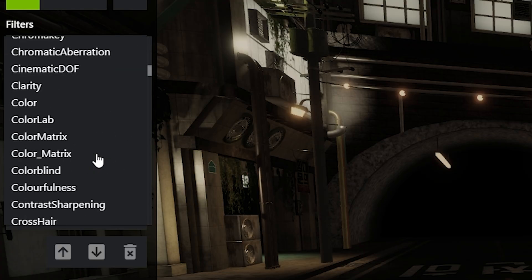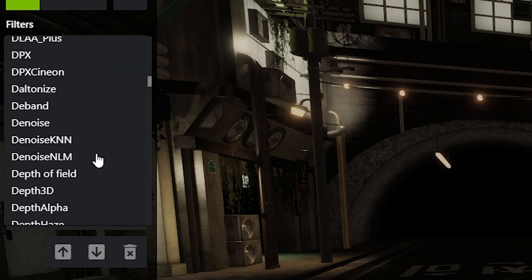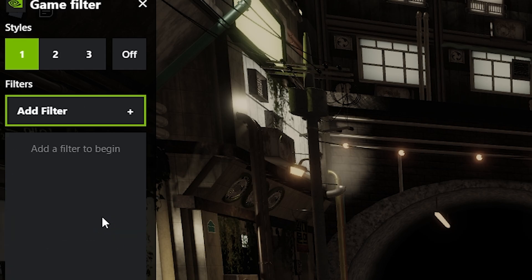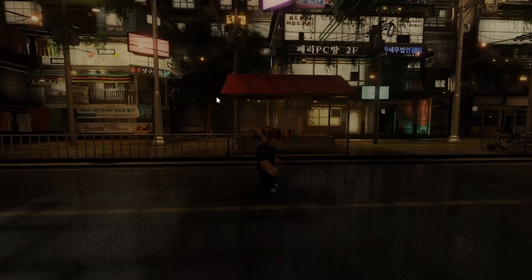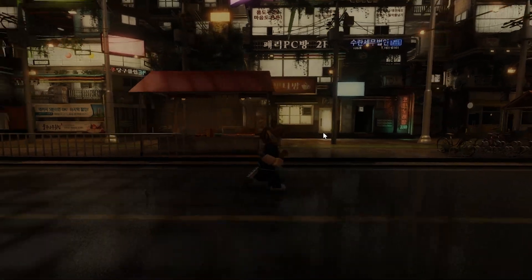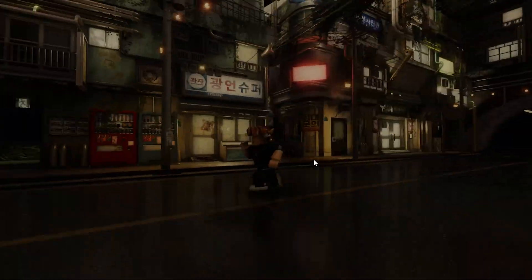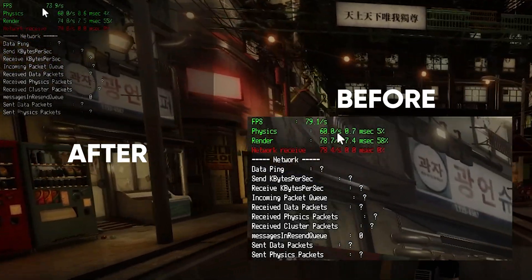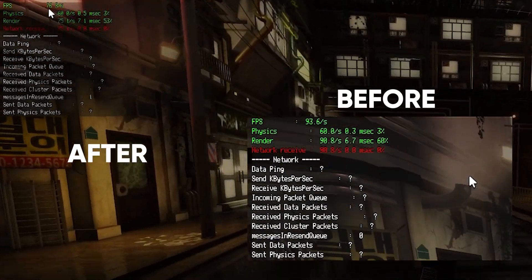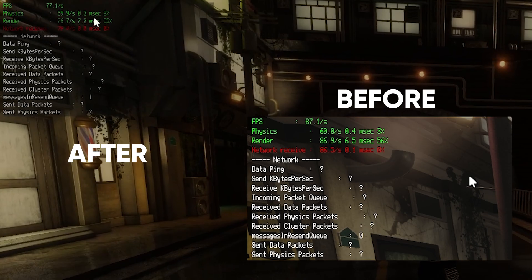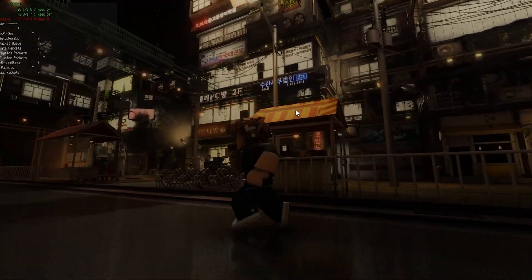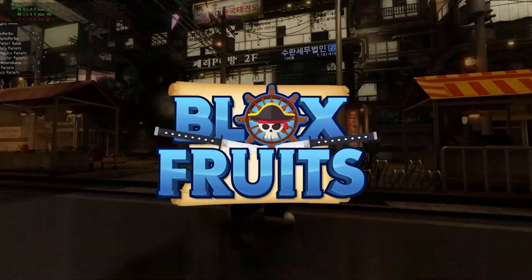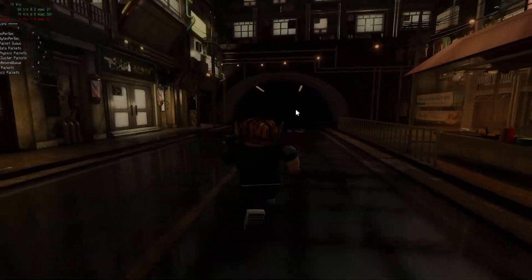You have a bunch of presets that you can add. For this video, I'm just going to use a random one like BlockShade Ultra. As you can see, there's more contrast on the window lights, there are some reflections on the ground, and the game looks way better. These shaders don't really affect your computer much — it only took away like 10 FPS. And this is a pretty complicated showcase game, so in a normal game like Bloxfords, for example, it should work perfectly fine.